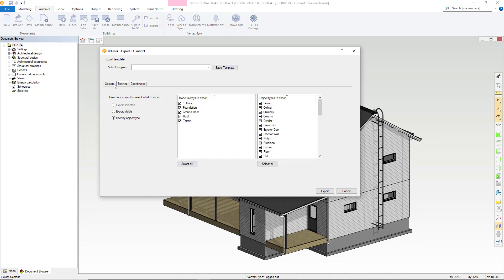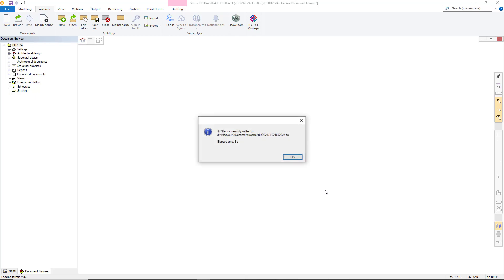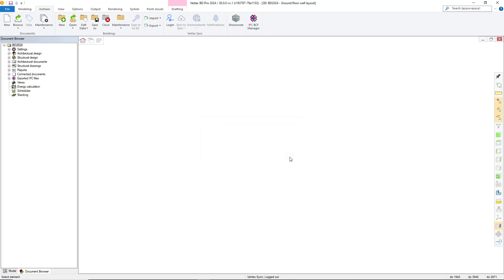Let's take a look at exporting an IFC with the default settings. The IFC exports quickly and once completed can be found in the project document browser, and from there it's just a right click to open into your chosen IFC viewer.